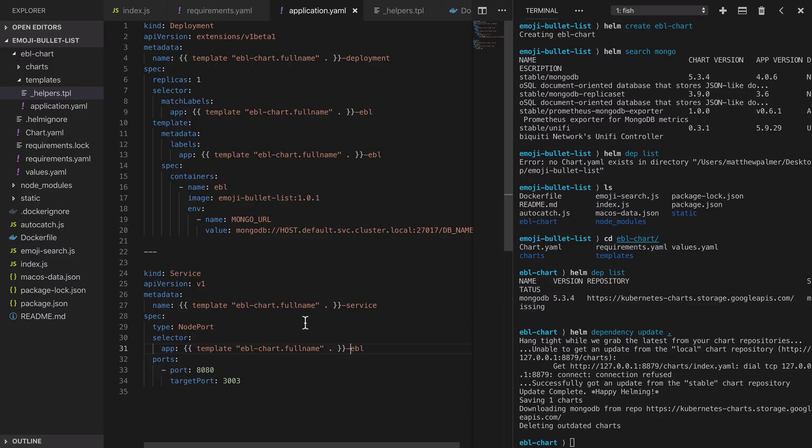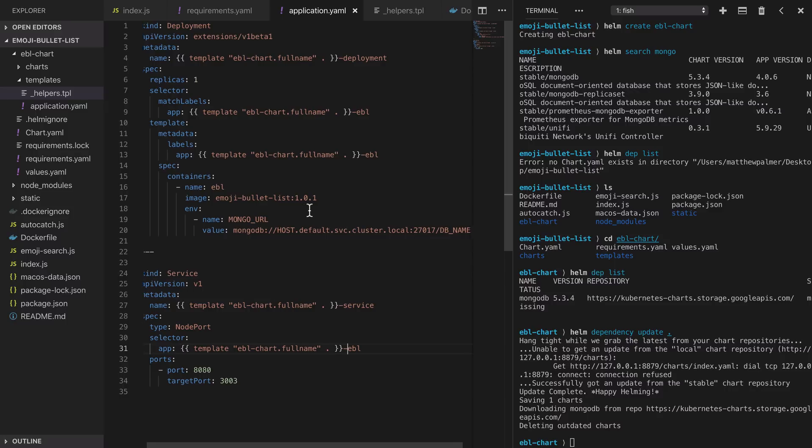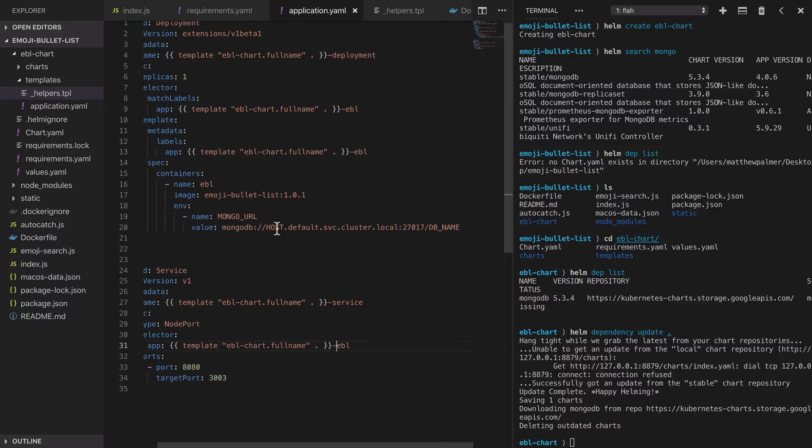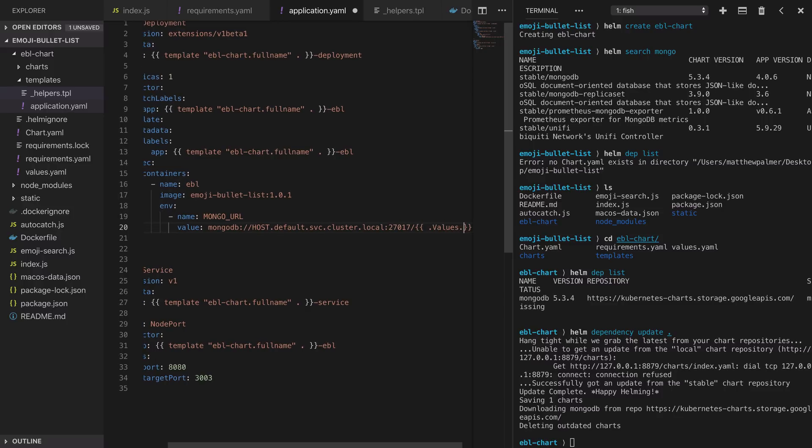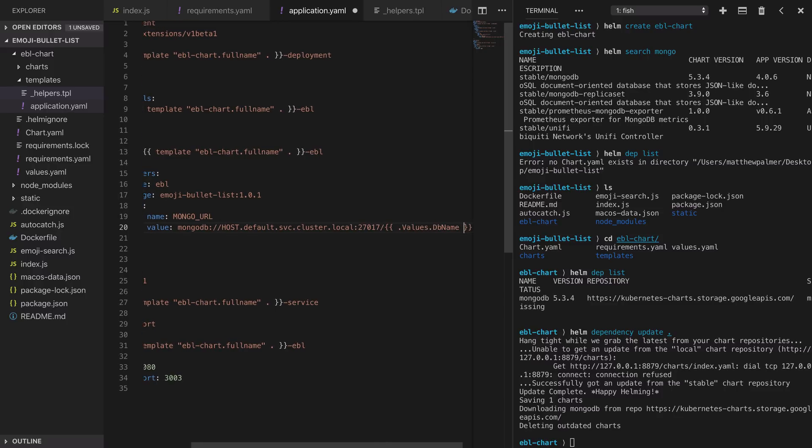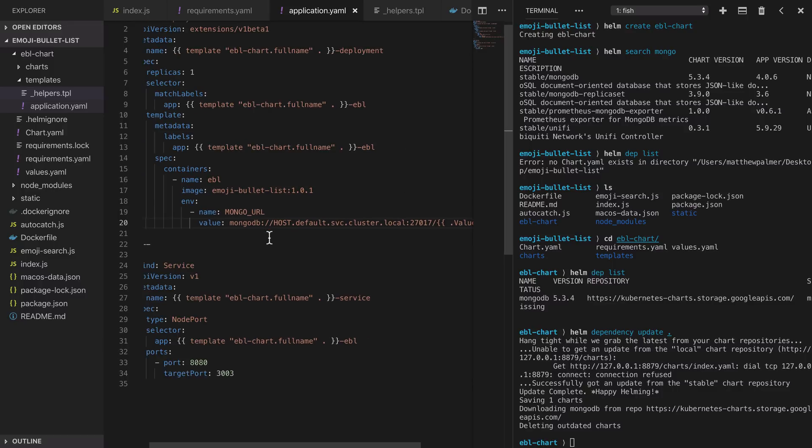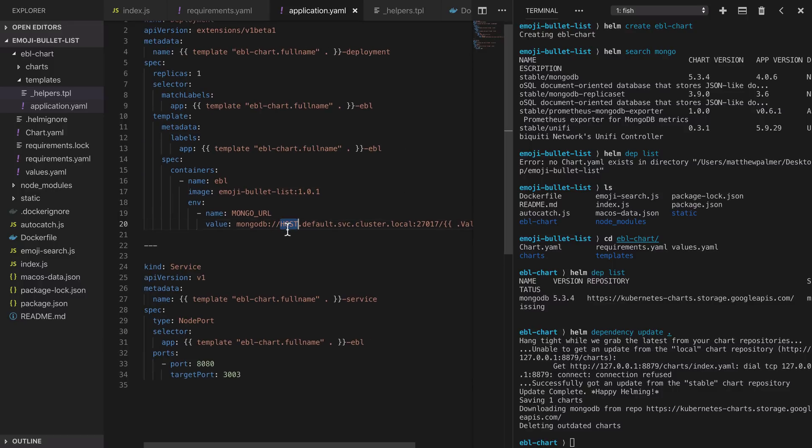That solved our issue of the conflicting resource names. The other thing we wanted to do was to fill in proper values for our mongo url variable so we need to fill in the host and the db name based on values that we're going to get from Helm helpers and from Helm values. Our database name is going to be provided through our values.yaml file so we're going to replace that with a variable interpolation with the .Values.dbName variable name.